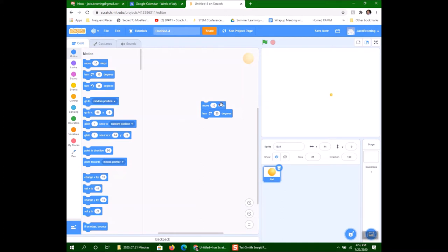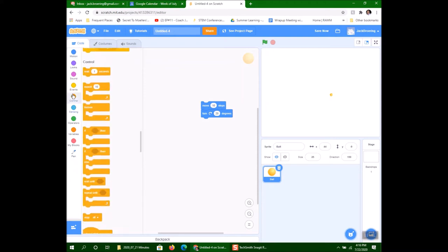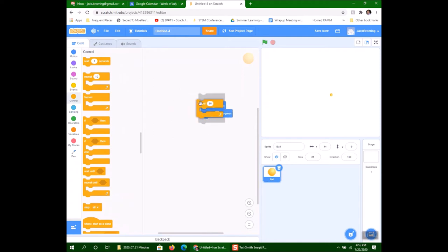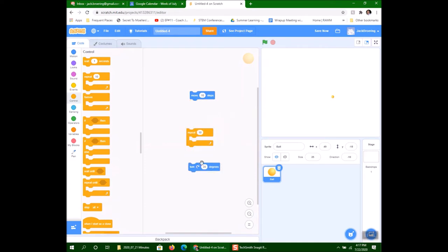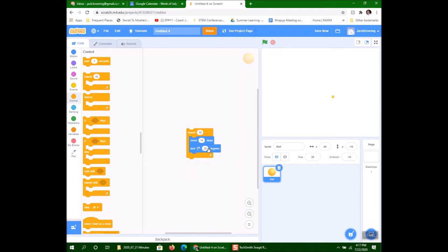Now, in order to get it to draw we want to put the pen down, but let's first add a repeat block. I'll go to Control and use a repeat. I want to repeat this 18 times. The reason is: if I move 20 degrees every time and repeat 18 times, that's 360 degrees — a full circle. If I click on it, notice how the ball rotates around 360 degrees.